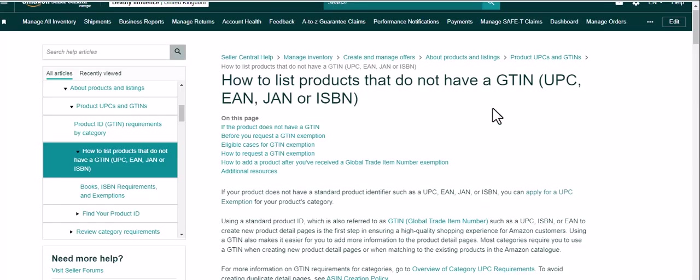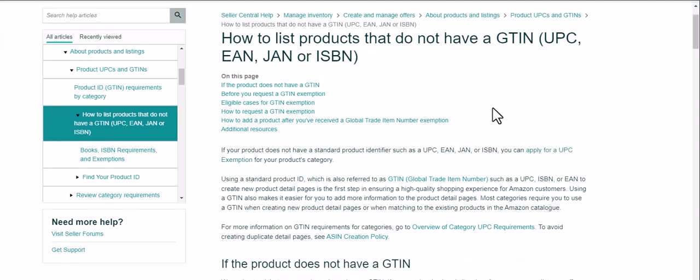So firstly it says how to list products that don't have barcodes. It's a standard GTIN that they're telling you, which is the global trade item number, and that is a unique product code, ISBN which you'd find on a book, and basically anything that identifies your types of product.